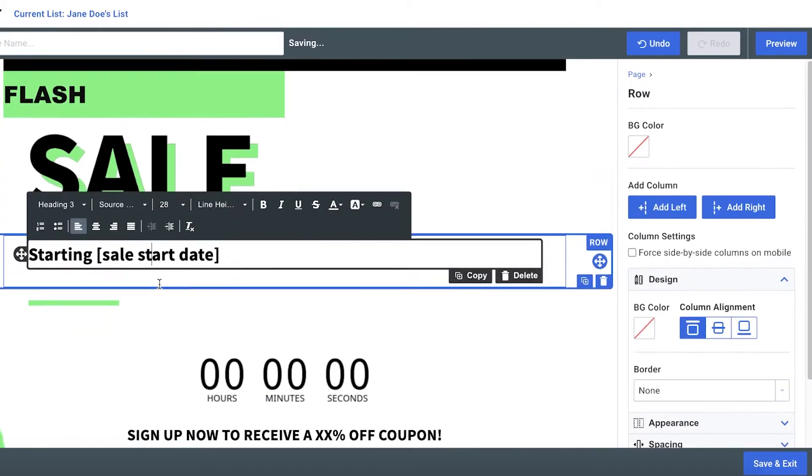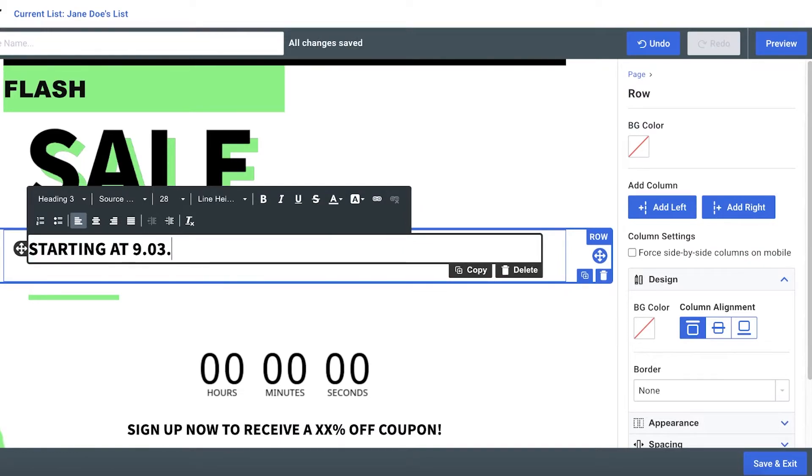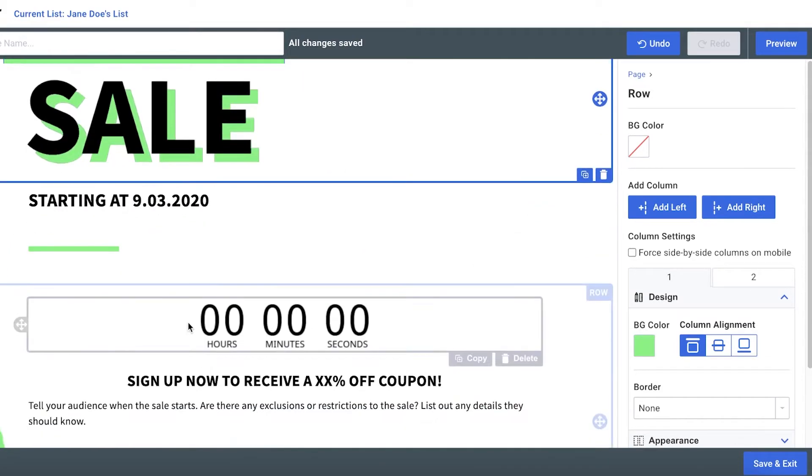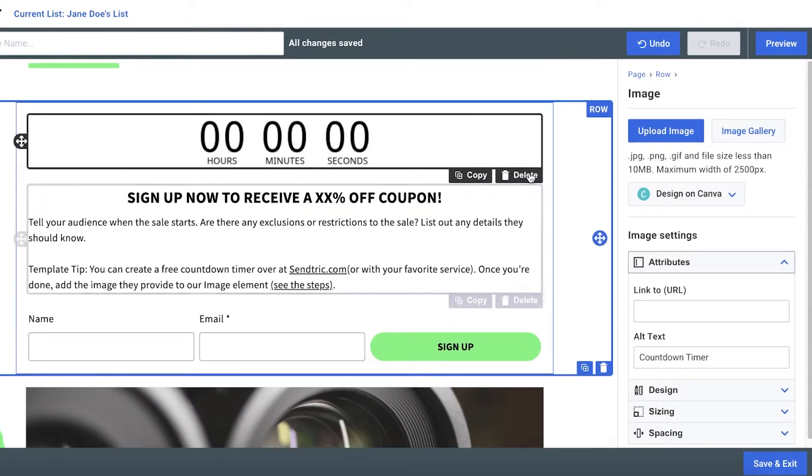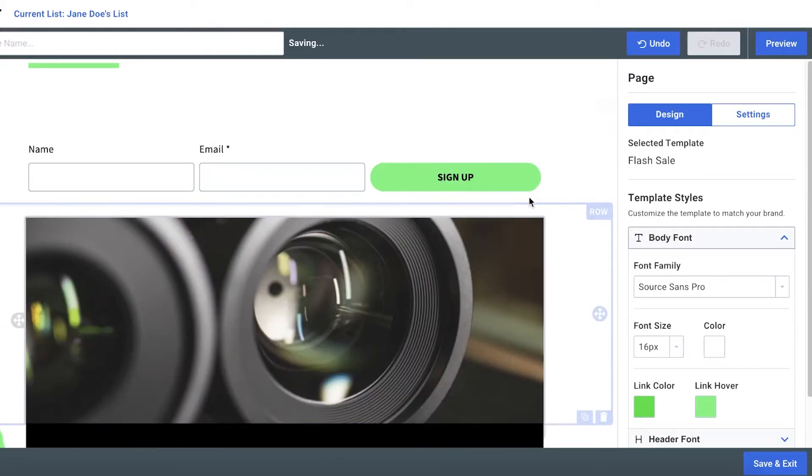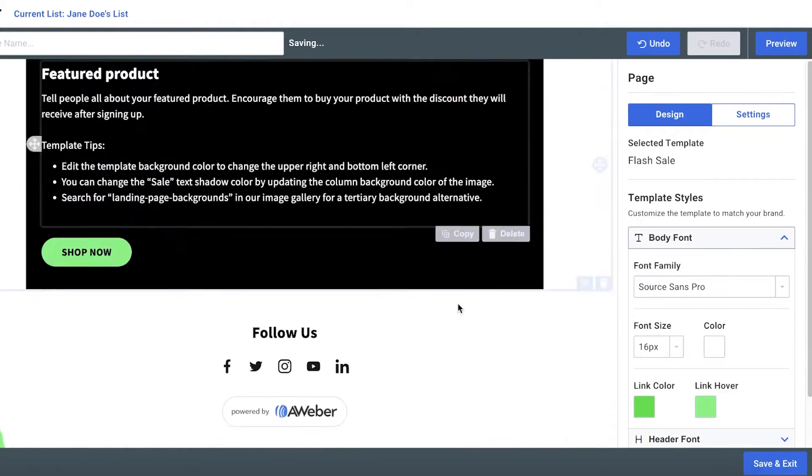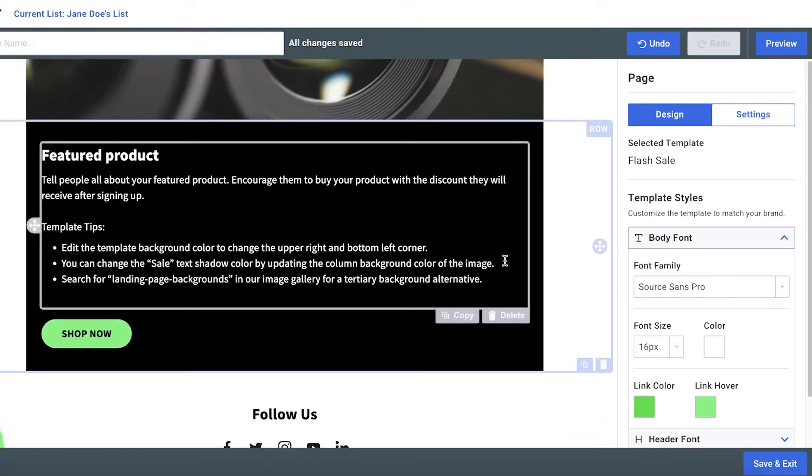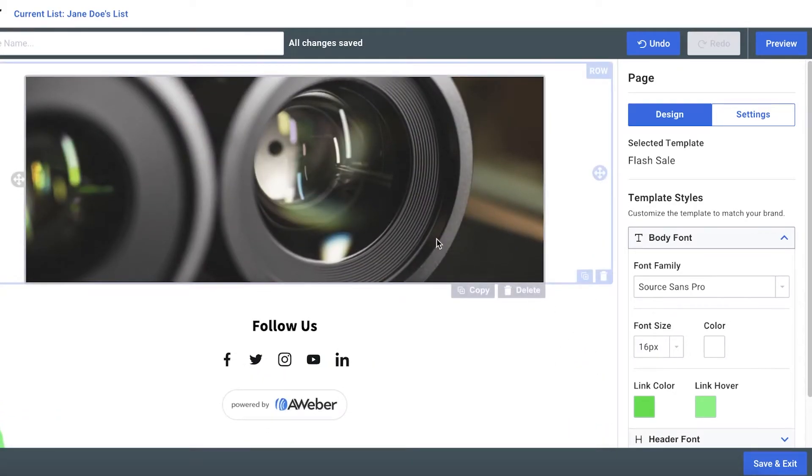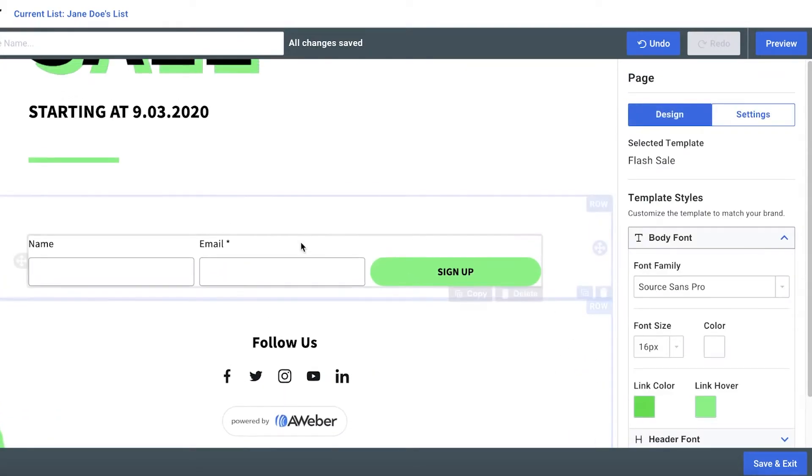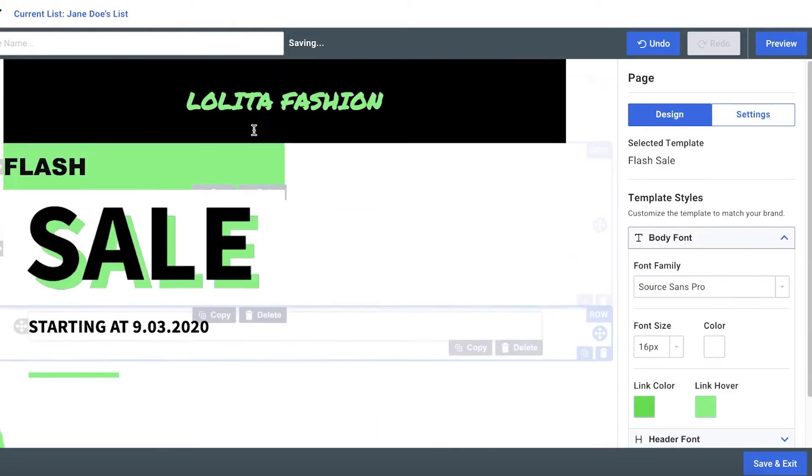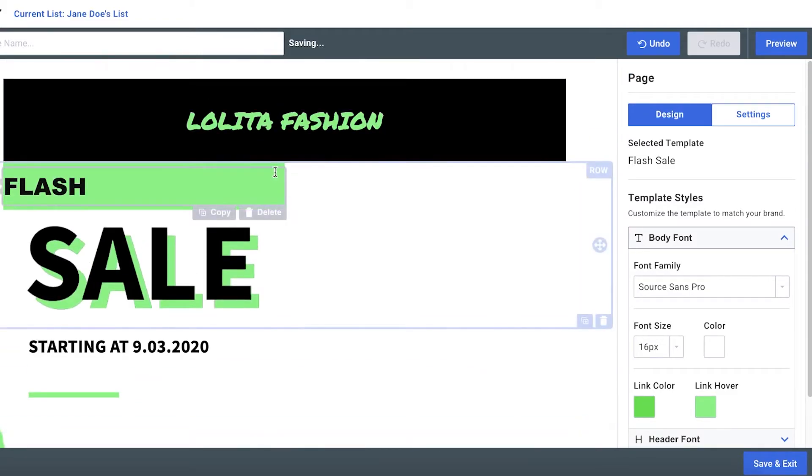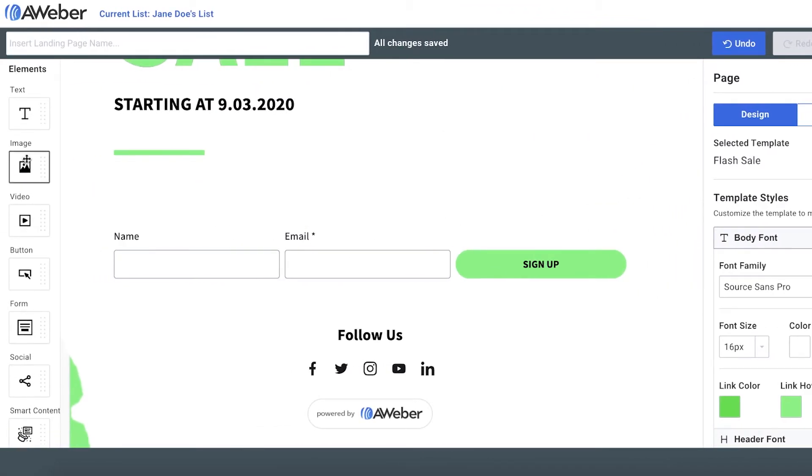Now what I'm going to do is I'm going to enter the starting at nine, zero, three, 20, 20, like that. And now you can add the countdown for that, but I'm going to leave that and I'm just going to delete that. And I'm just going to leave a sign up form over here. And then you have this featured product section. Obviously you can add your own products, but I'm just going to remove it. And I think this is like a pretty simple little landing page. It just displays that a sale is coming up and then you have to sign up.